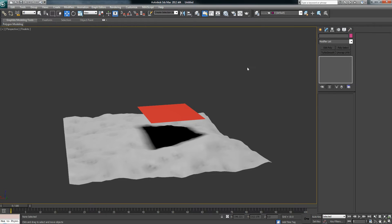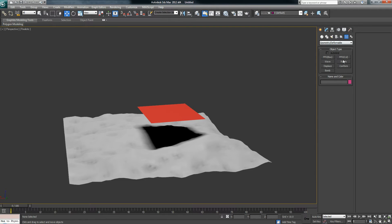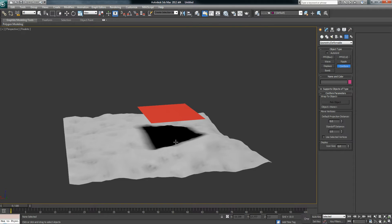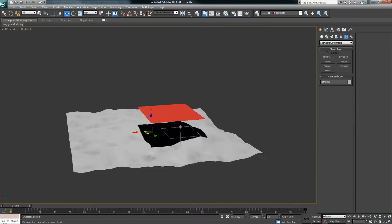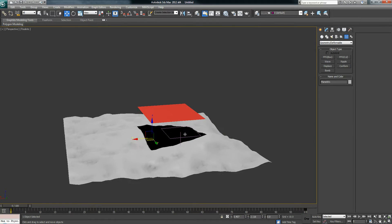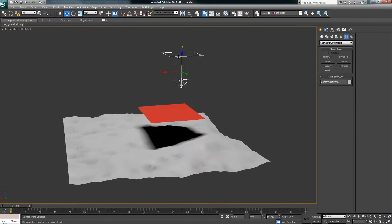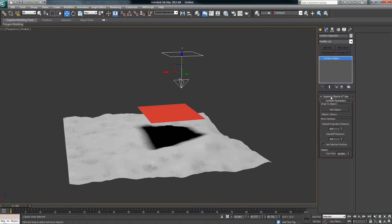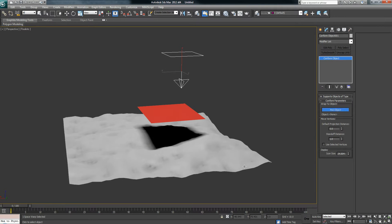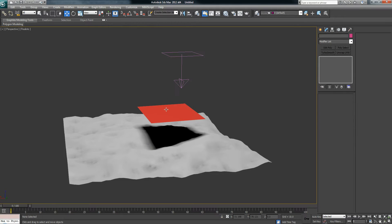So real quick, I'm going to show you how it works in 3ds Max. I'm going to create a conform space warp and choose the wrap to object. I'm going to select this mesh right here. Now I'm going to bind this to the space warp, so it's going to conform its shape to this object.